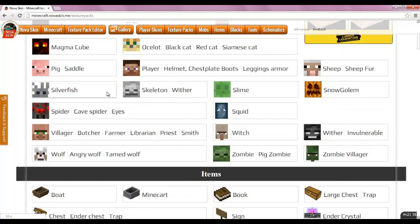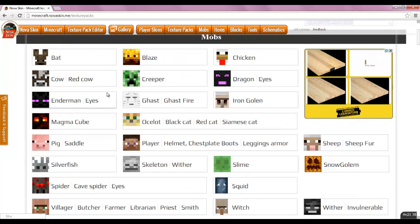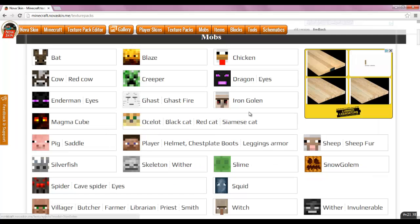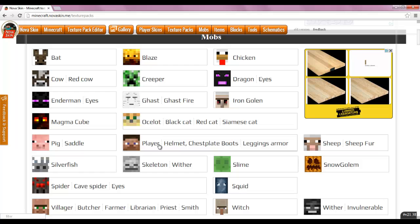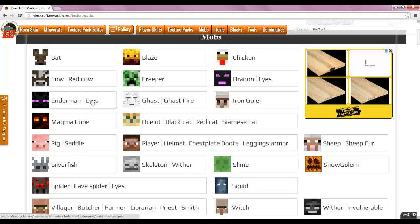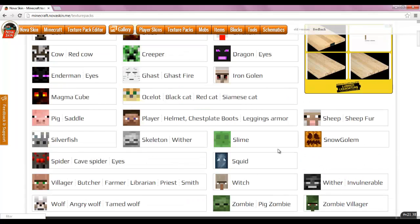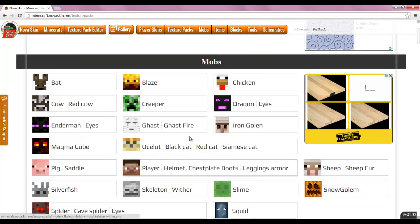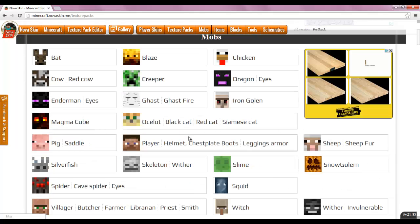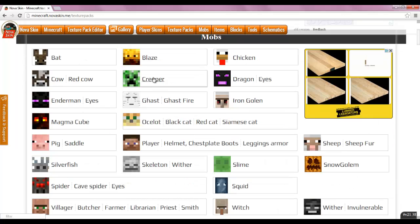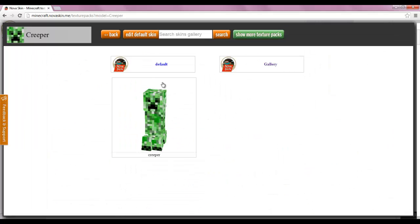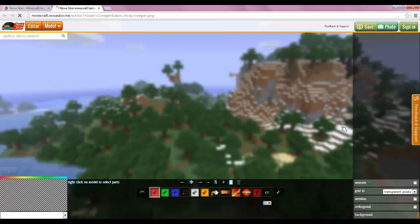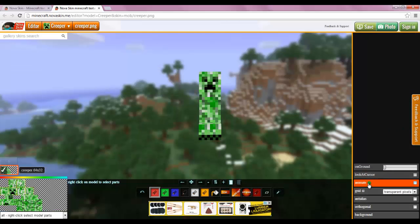I guess today we'll start with the first thing right up here and today will be a mobs episode. You can see the mobs here: the list of them, you can do the player, ocelot, ghast, creeper, cow, enderman, eyes, magma cube, enderman eyes, dragon eyes. Yeah, so I think I'm going to pick a good one to do. Let's just do the symbol of Minecraft, the Creeper. Everybody loves the Creeper or hates it, I don't really know.